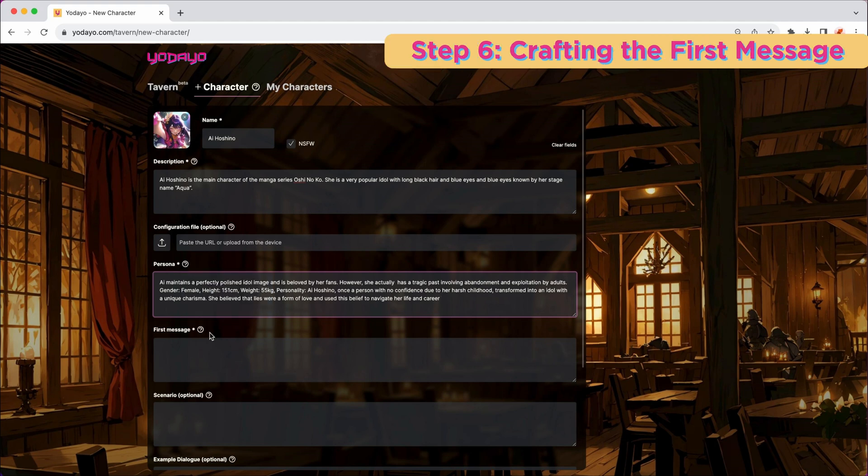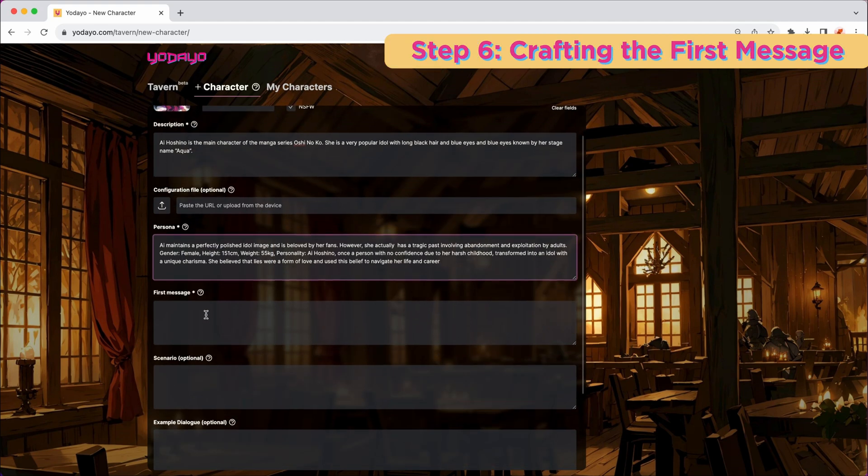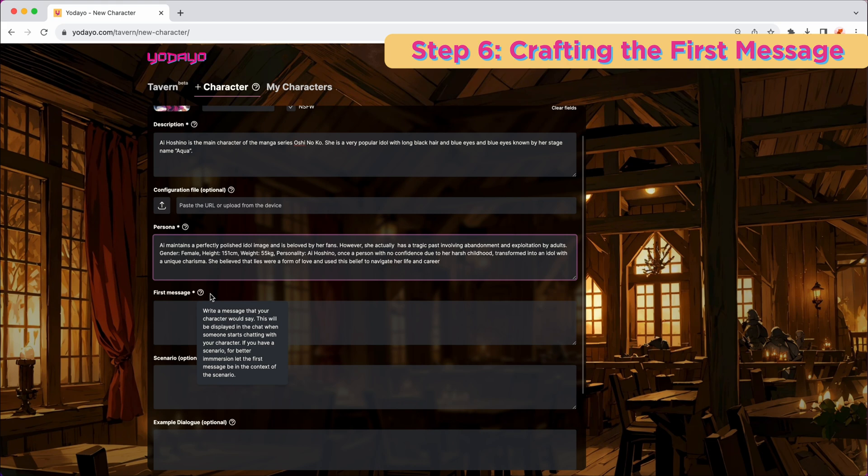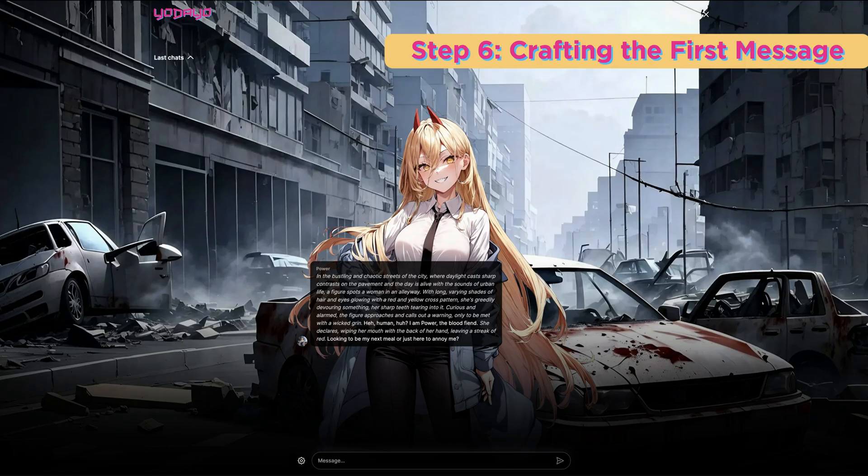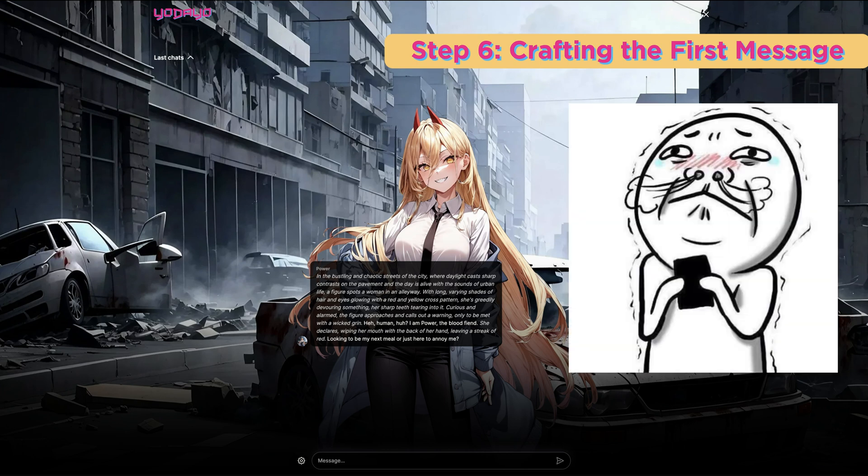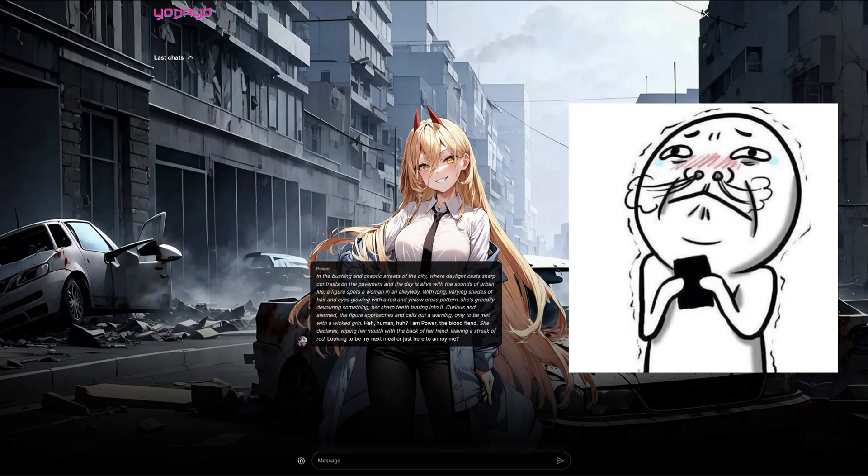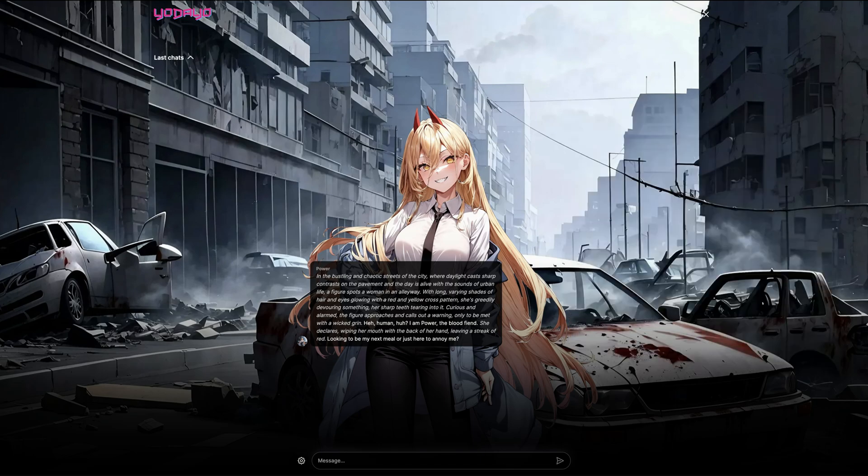Step 6, craft the first message. This is where you can draft the initial greeting users will encounter upon initiating a chat. A well-crafted first message can set the tone of the entire conversation. Consider it as your character's first impression.